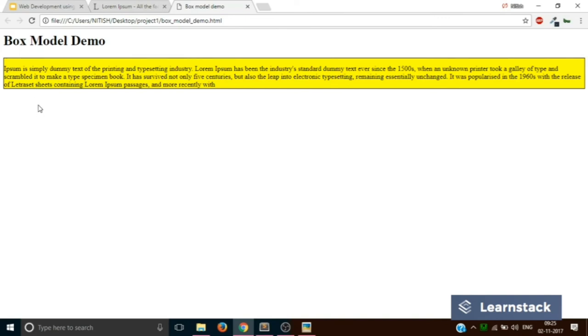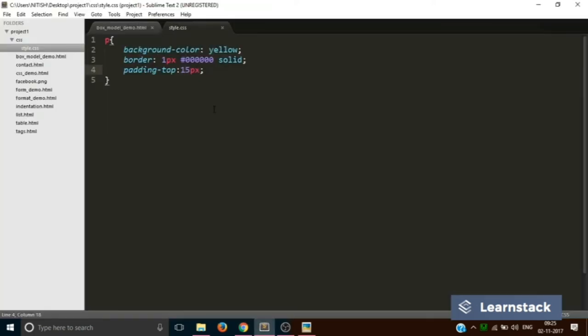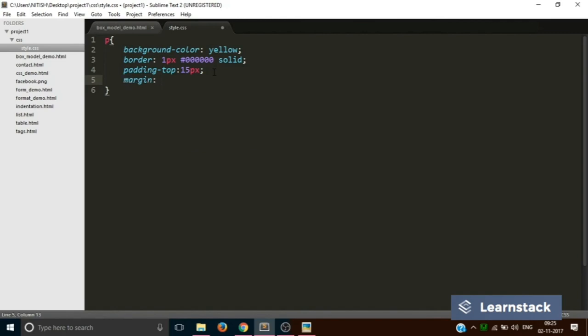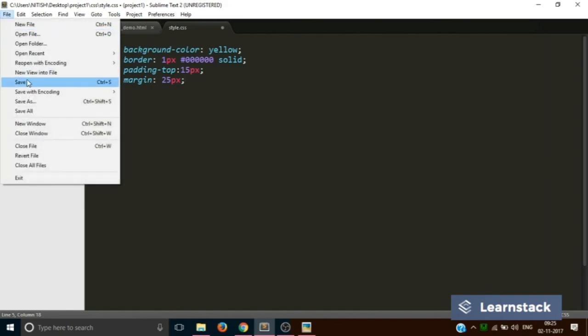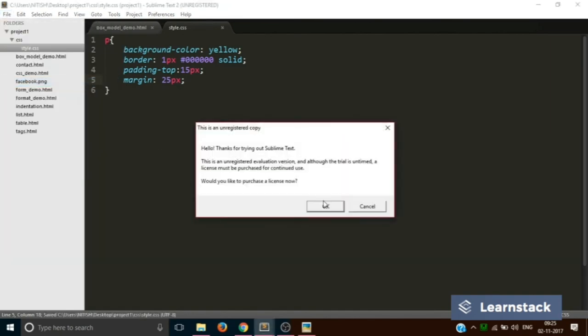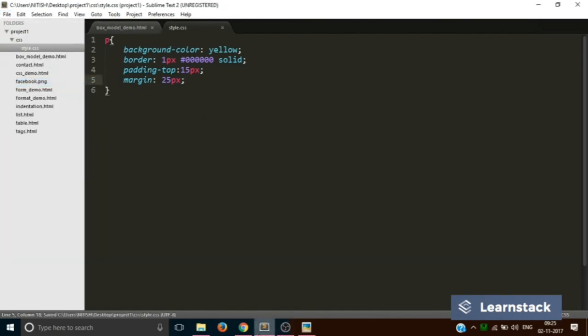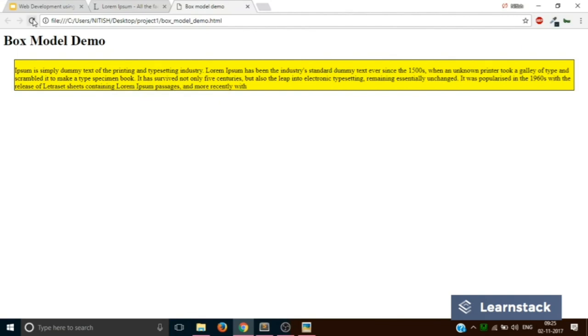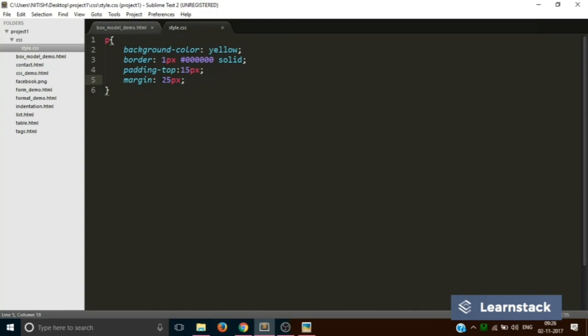So let's do one thing. Let's increase the margin of this particular element by writing margin 25 pixels. What this piece of code will do is it will automatically add 25 pixels to all the 4 sides like this. This is how you add margin to your elements. You can individually control the margin too. So you can write it like this.